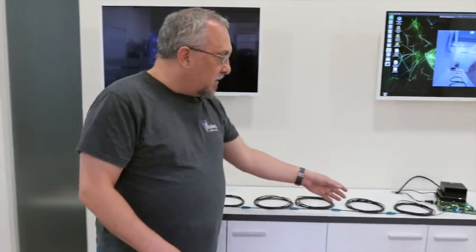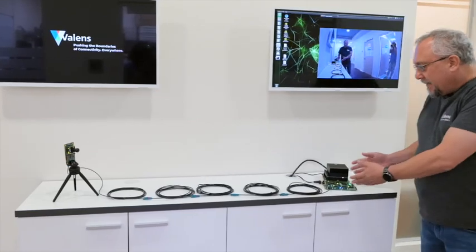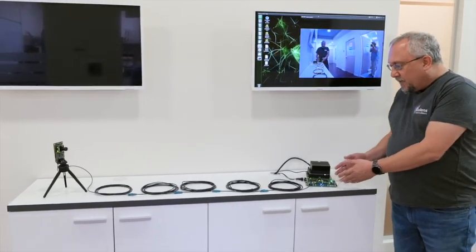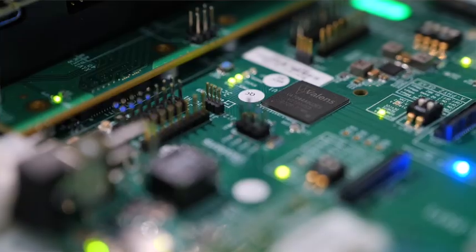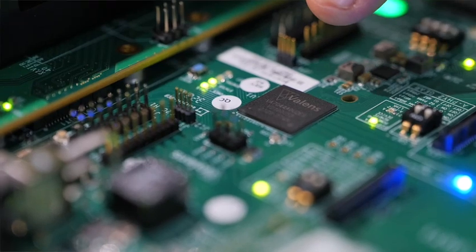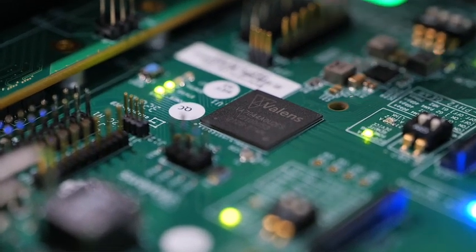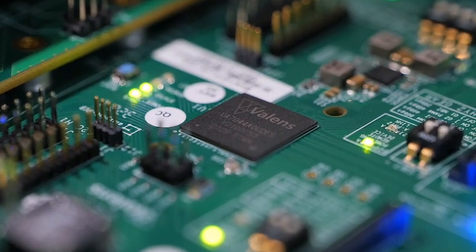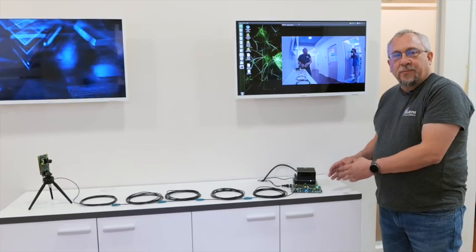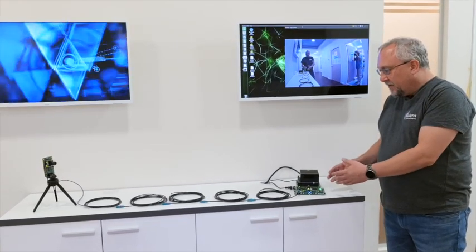Until it reaches the ECU side, which has a 7044 Valence quad receiver with four AFI ports supporting 8 gigabits per second.